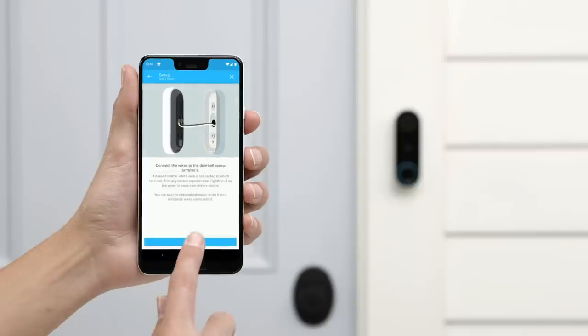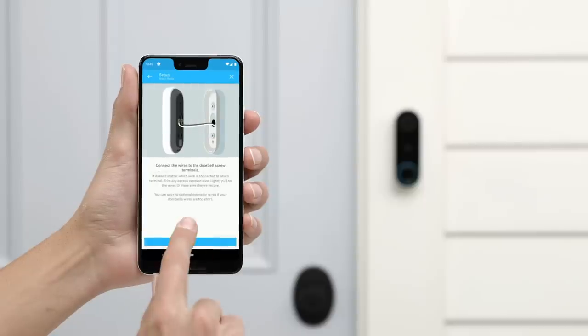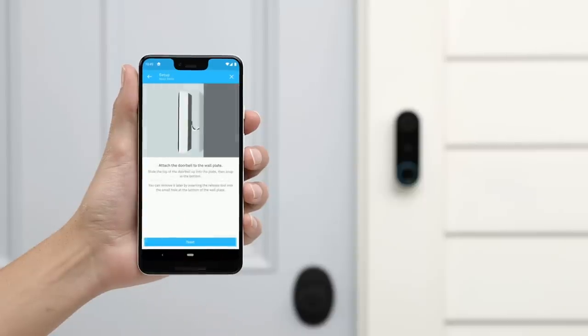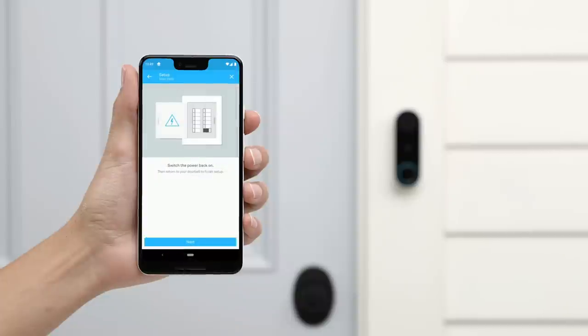Now you can go back to the app. Skip ahead until the app asks you to turn the power back on. Then turn the power on.